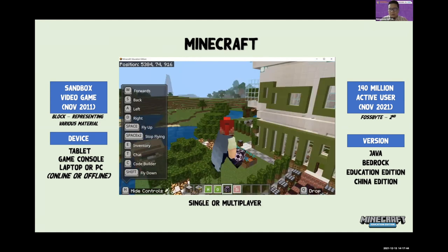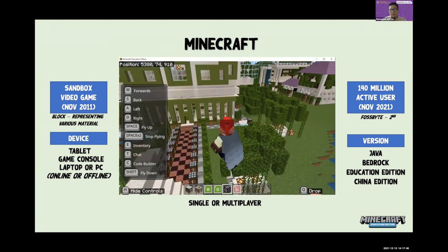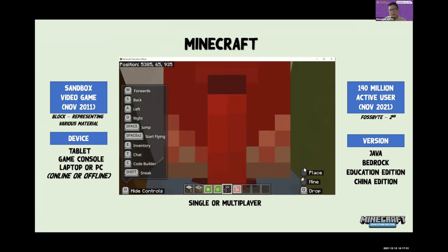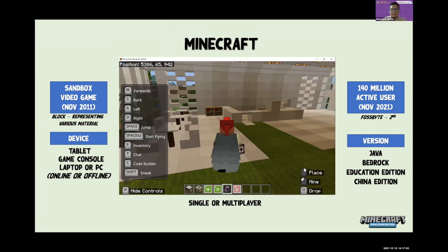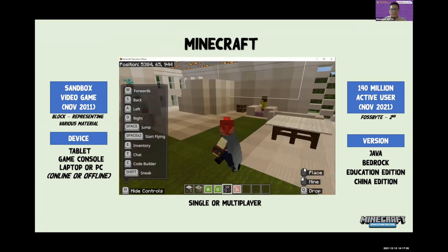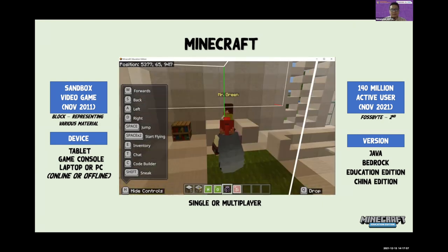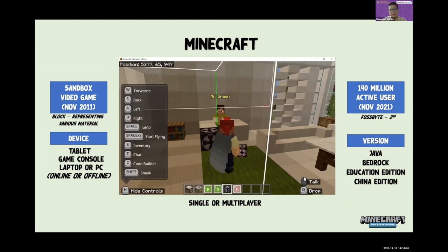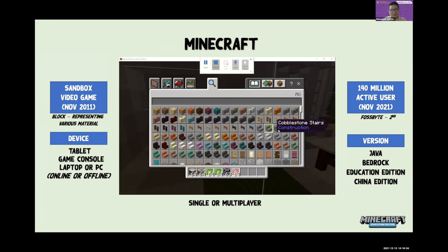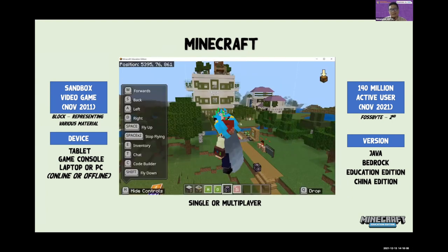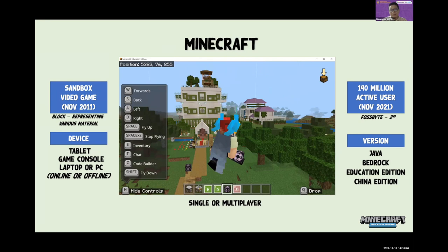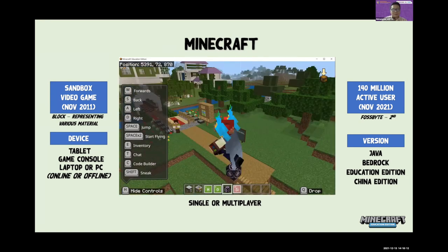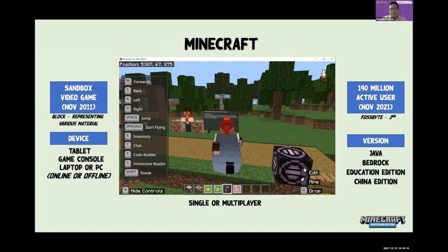Minecraft is also one of the most popular video games in the world. There are various types of Minecraft: Java, Bedrock, Education Edition, and China Edition. Today I will focus on Minecraft Education Edition only, because this is the version we have used in my classrooms for the past five years.